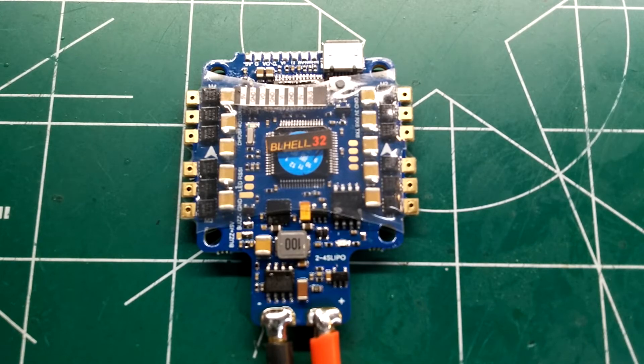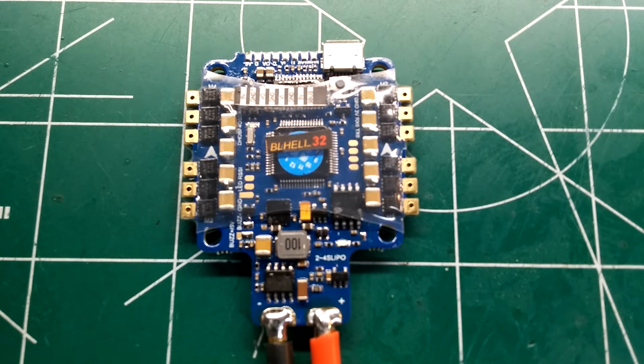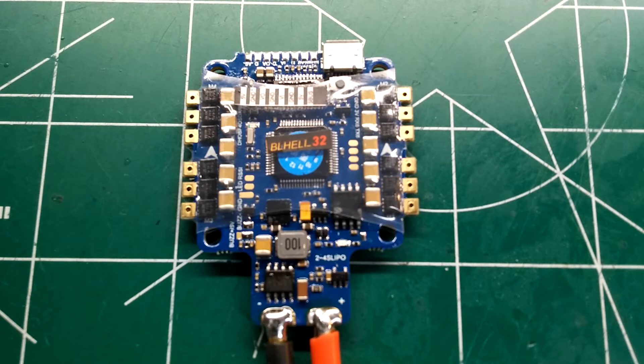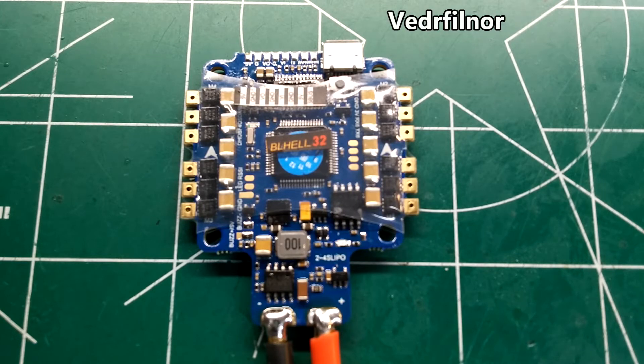Hey guys, Still Rain here, and welcome back to my channel. Today we're gonna be doing a review of the Flip32 F4 all-in-one flight controller from Ready to Fly Quads, the Vedrfilnor I believe it's called. So we'll go ahead and get into the review.